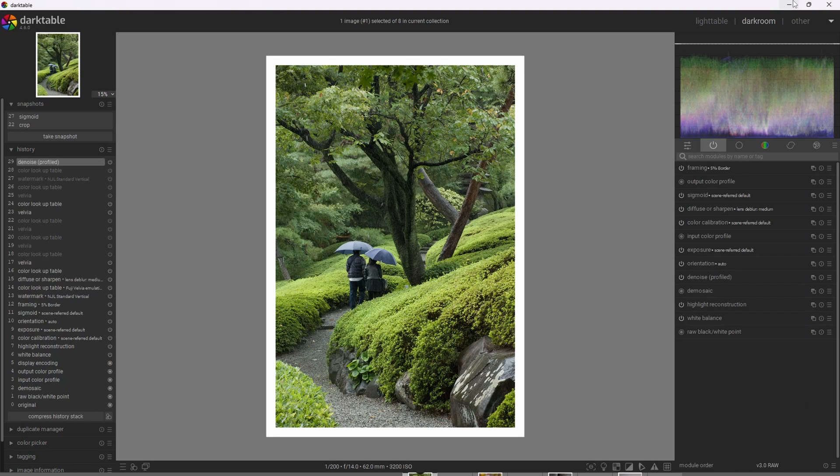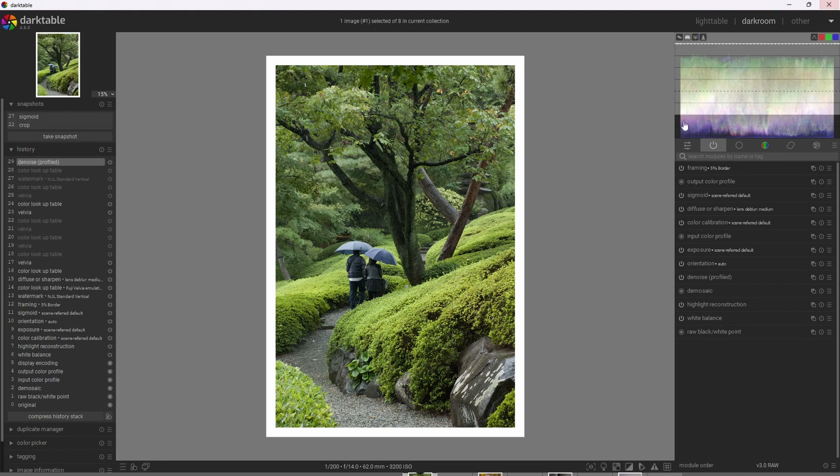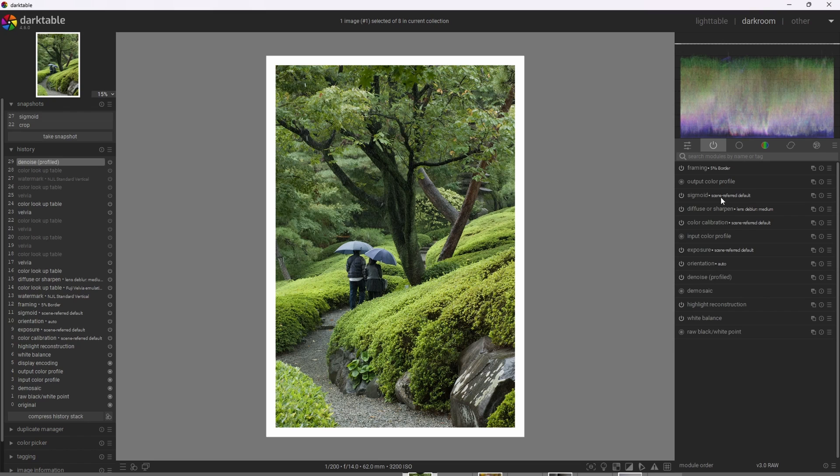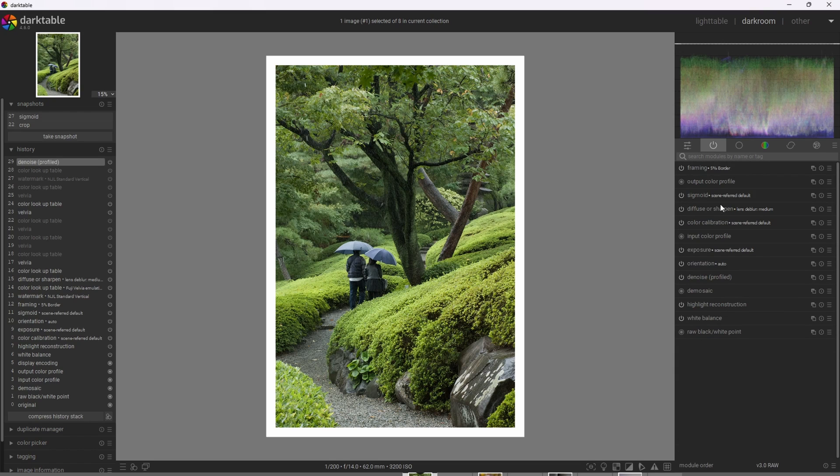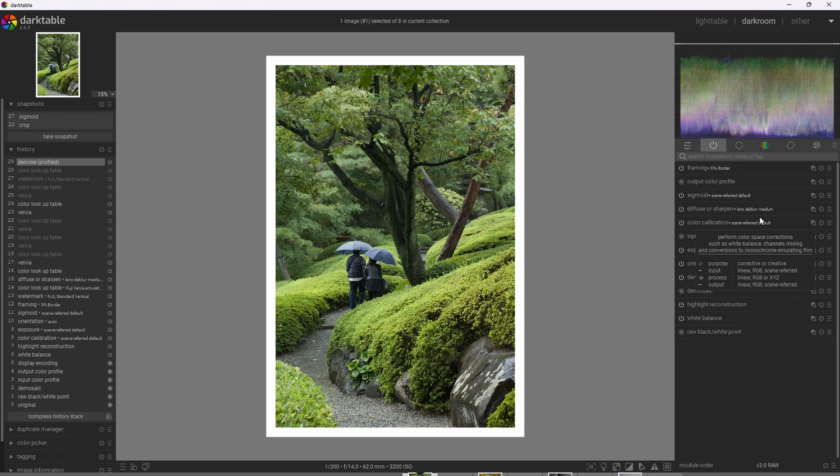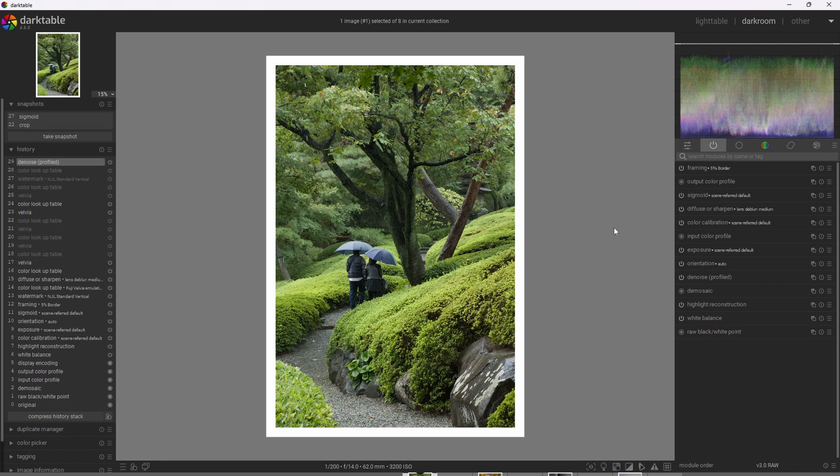Honestly, it's very basic. I'm using the Sigmoid module in its default state. And I've also applied Diffuse Sharpen with the Lens Deblur medium setting to add some additional sharpness without adding too much sharpness. And if you'd like to check out the basic workflow I use to process images within Darktable, go check out the video card above.